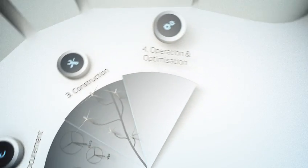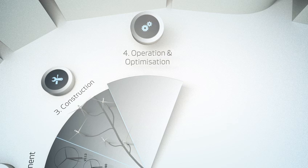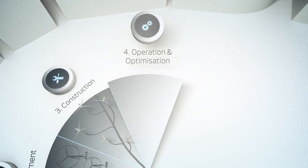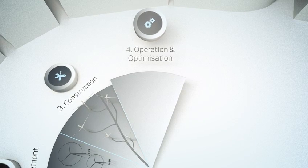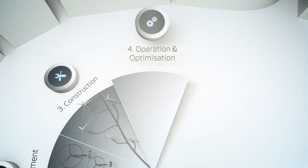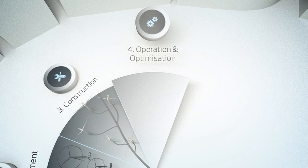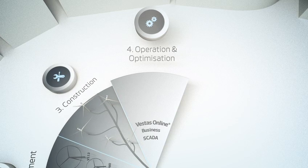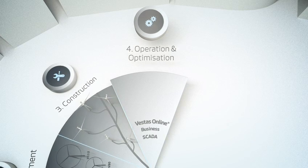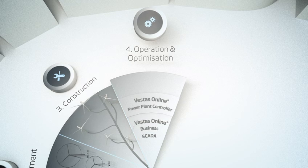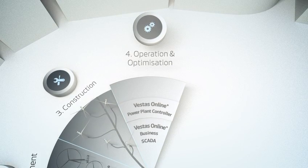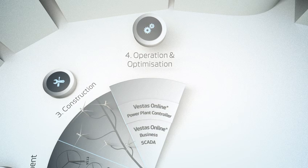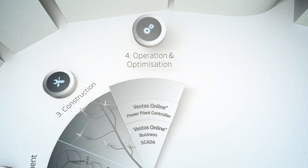Vestas offers a wide portfolio of service offerings to optimise the operation and profitability of your wind power plant site. Offerings such as Vestas online business SCADA and Vestas online power plant controller control and monitor your site to ensure your site runs smoothly.